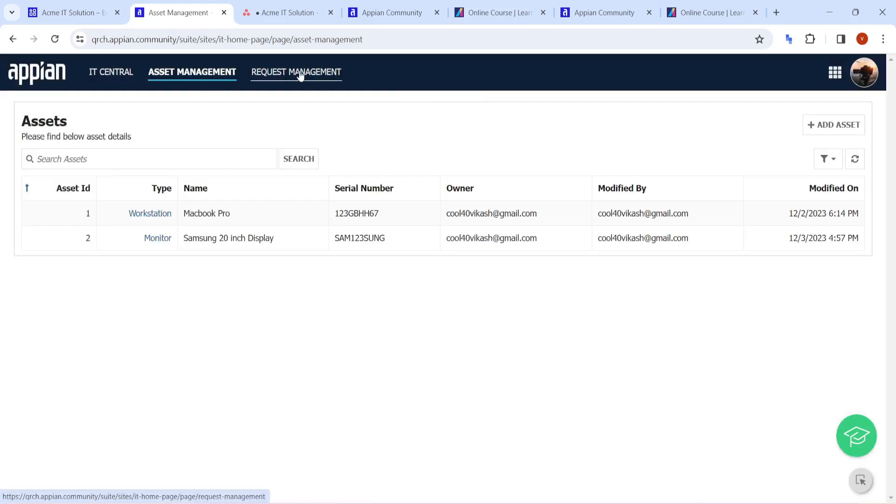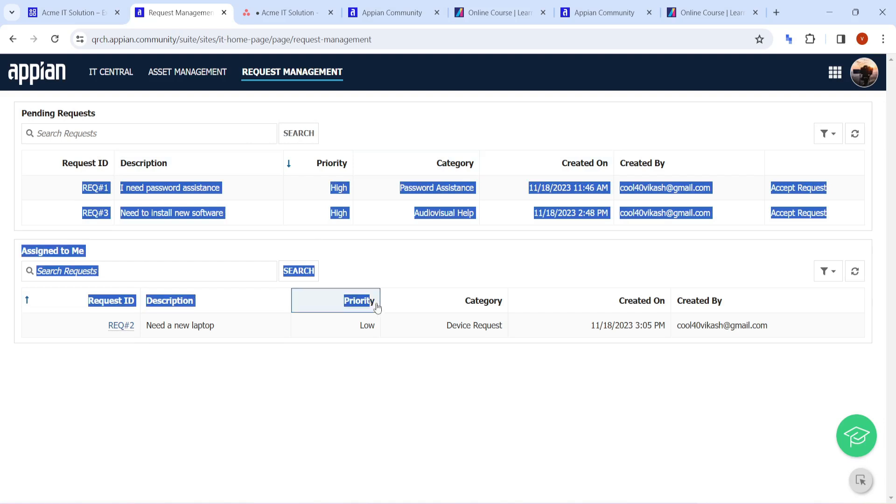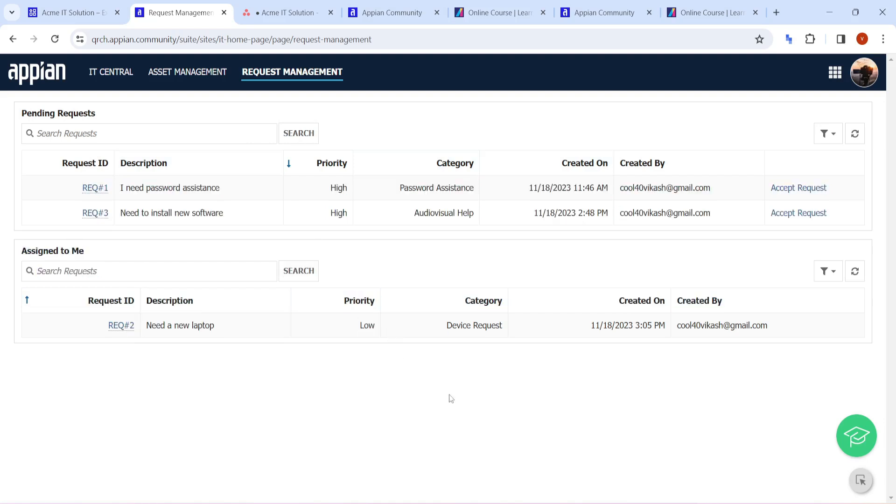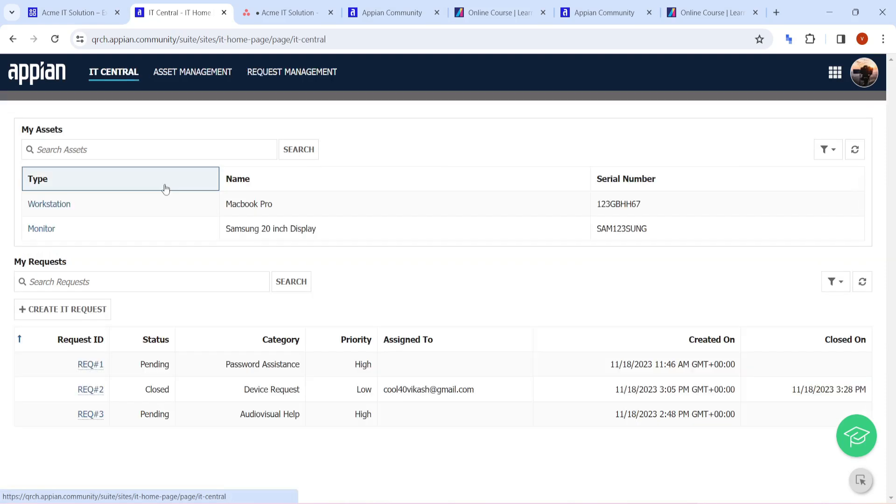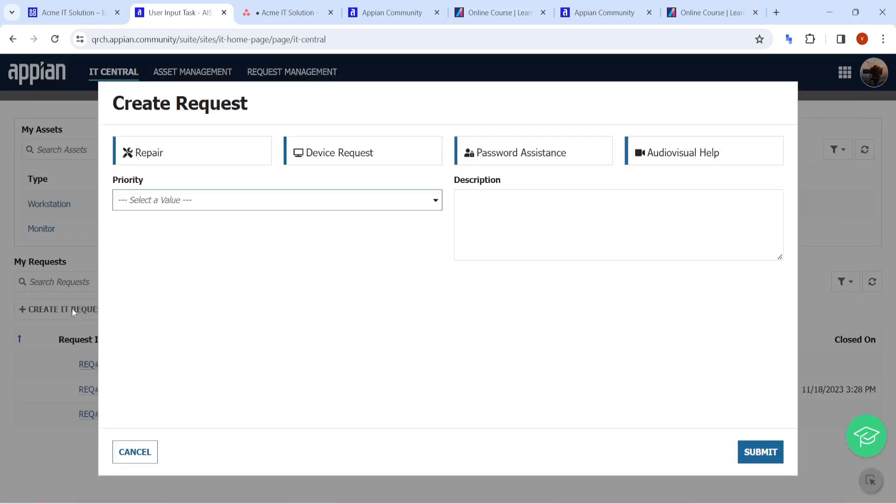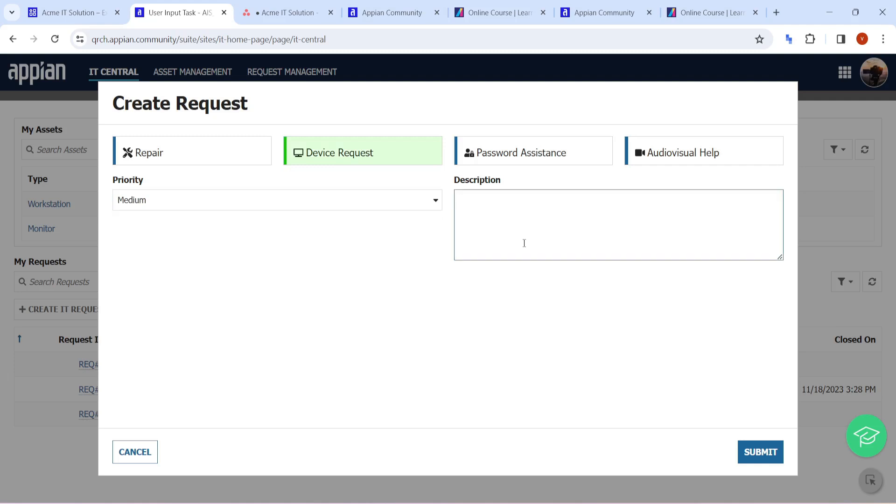Once an asset is added, on that same asset any request can be there, so there is a separate page for requests as well for all the requests that have come. Then there is a central place - like if I want to request something, what do you want to request? Do you want to request a device? You can select a device, you can select the priority, and you can write any description you want.